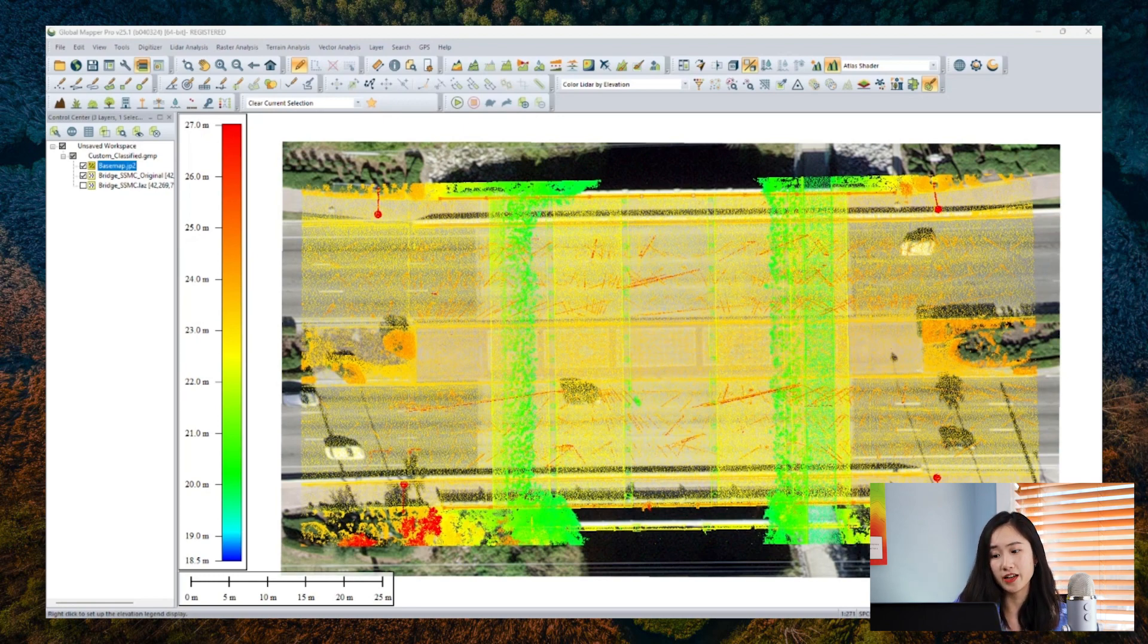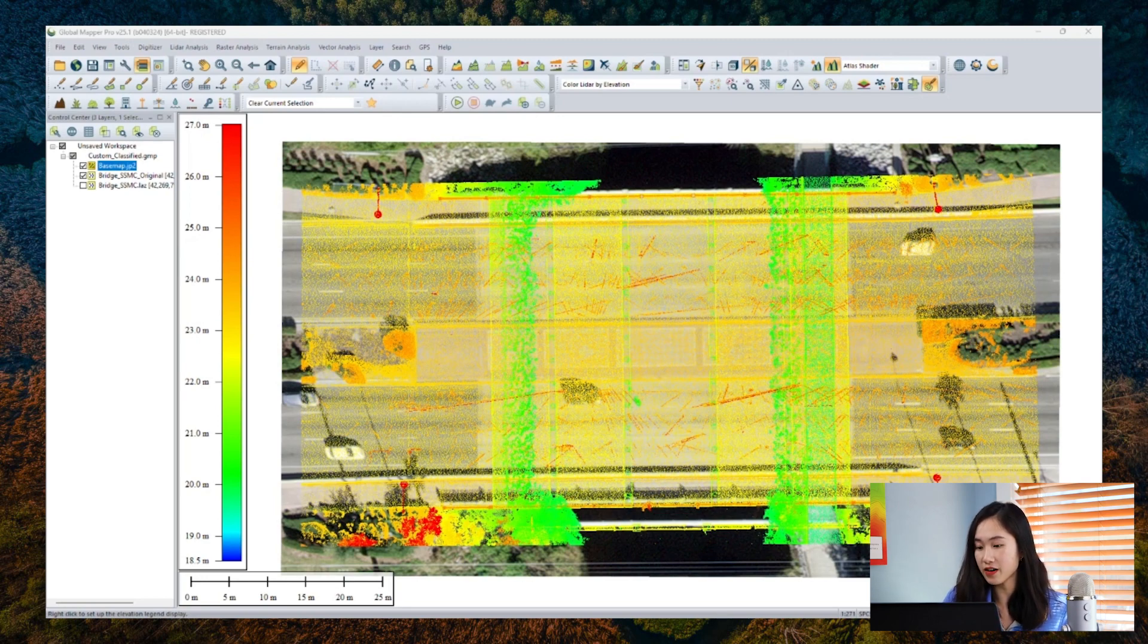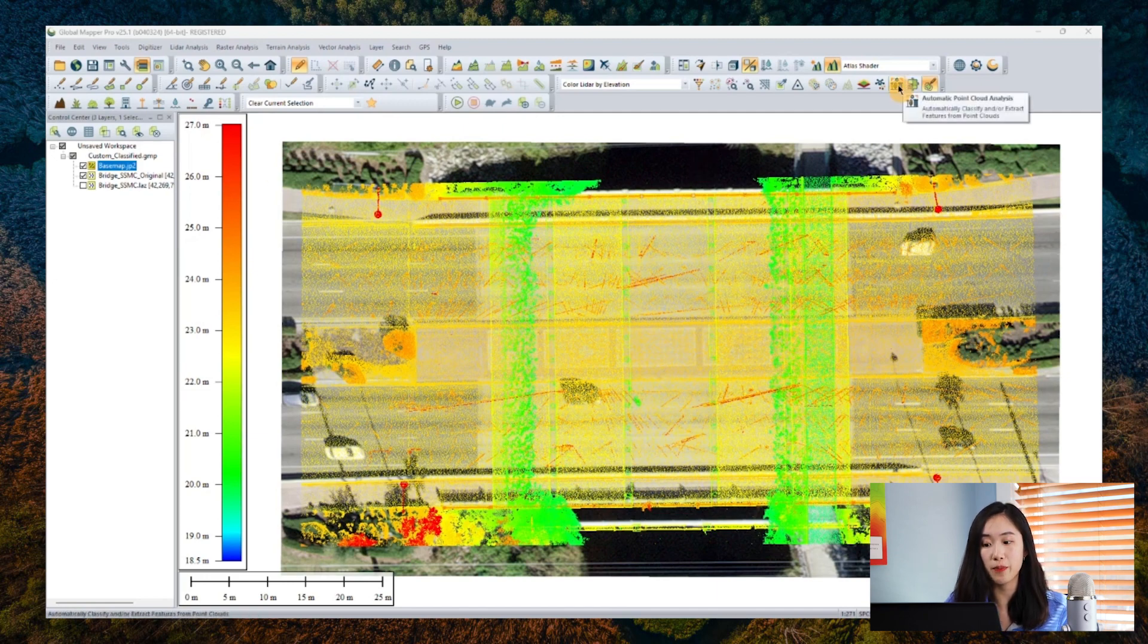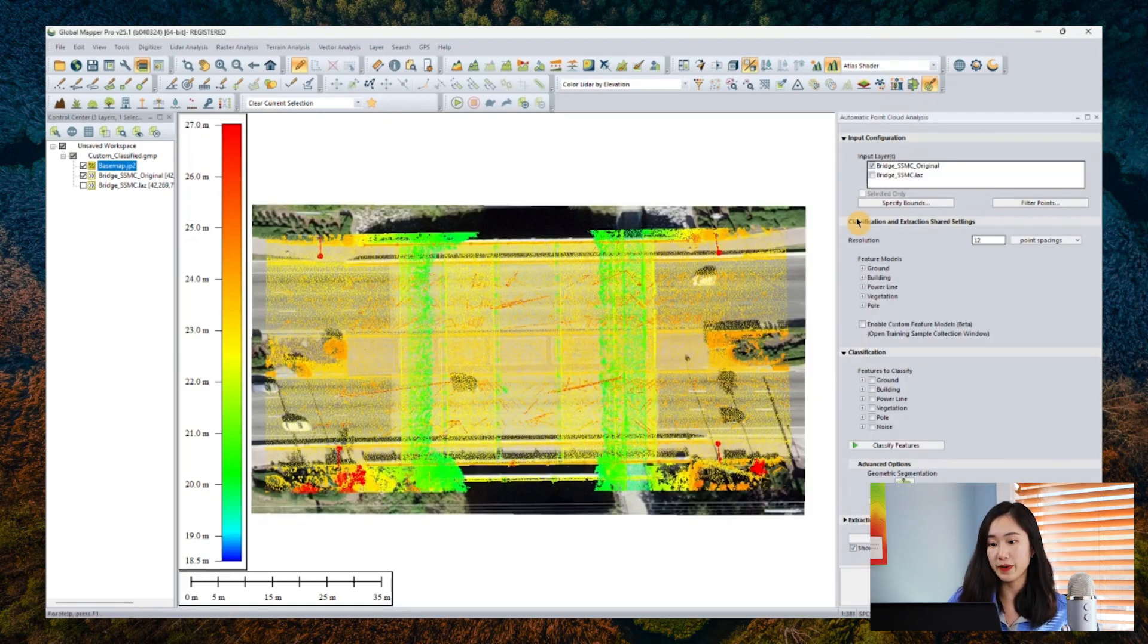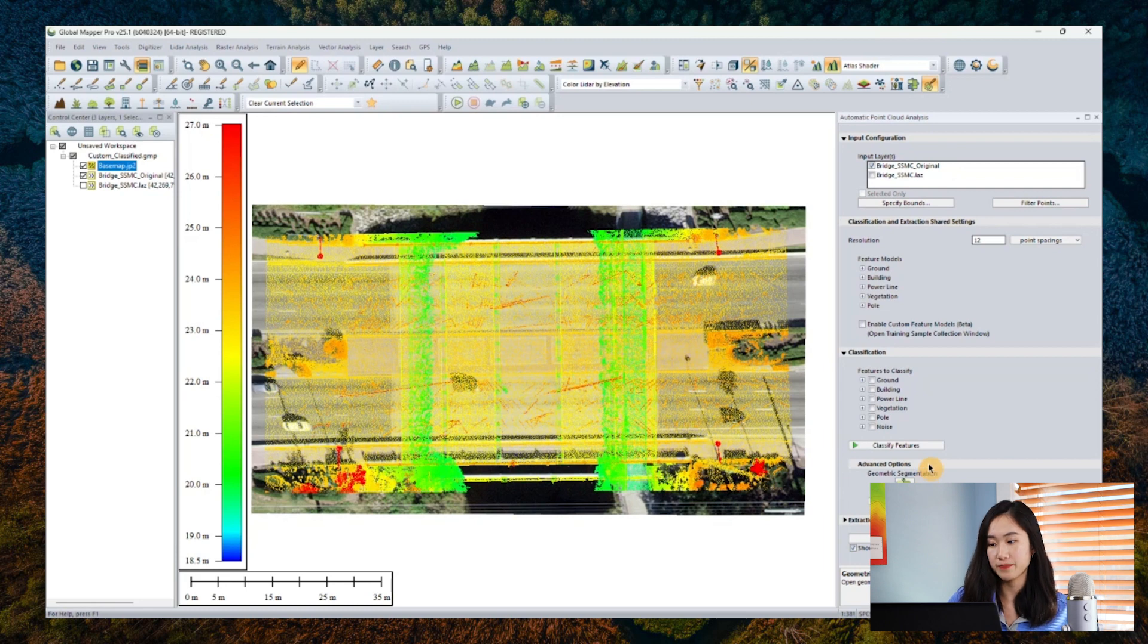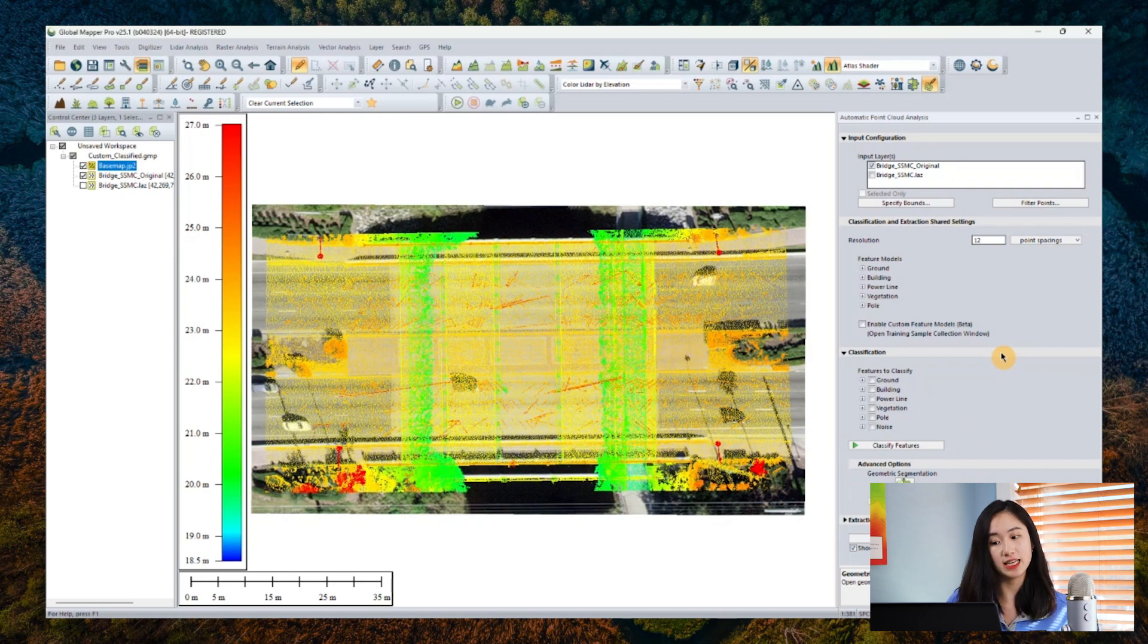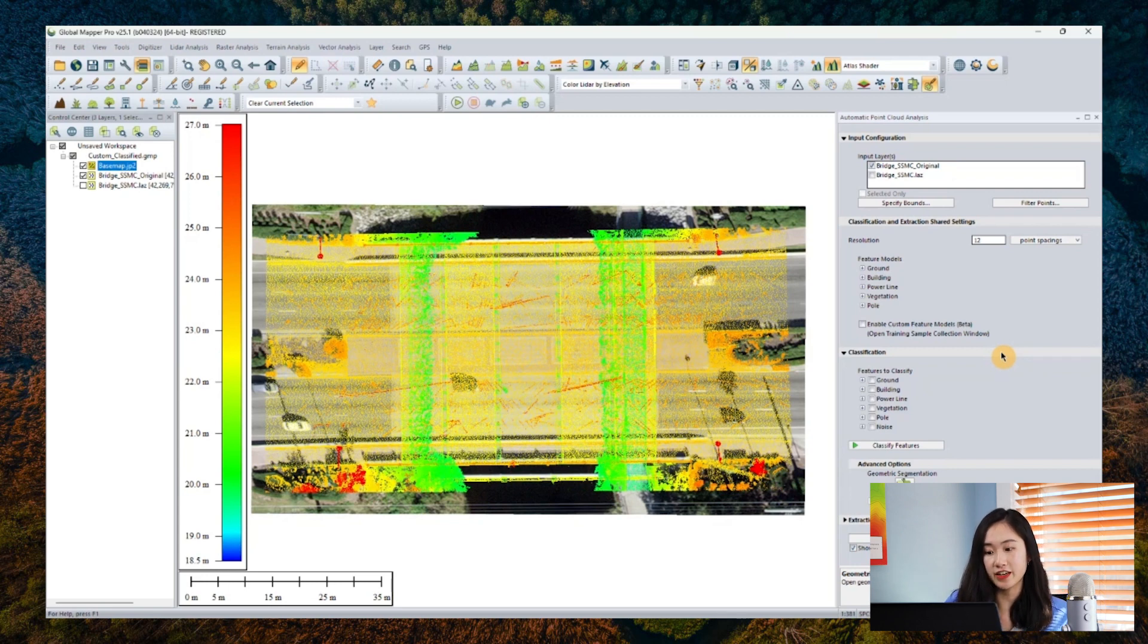Looking at our point cloud automatic analysis tool, we have integrated some built-in algorithms tailored for popular classification in remote sensing and geospatial analysis like the ground, noises, and other non-ground classifications. This aligns perfectly with the ASPRS classification scheme, which is American Society for Photogrammetry and Remote Sensing.